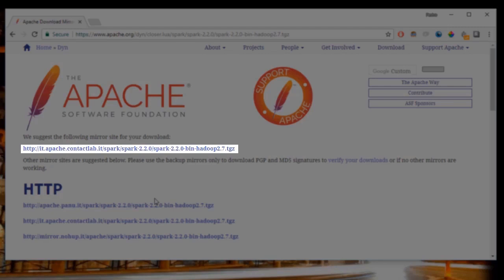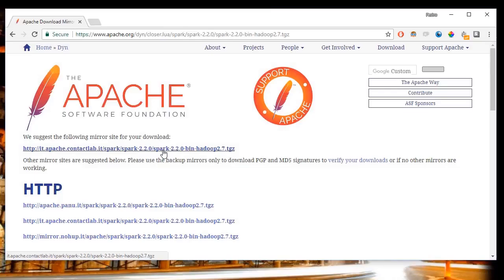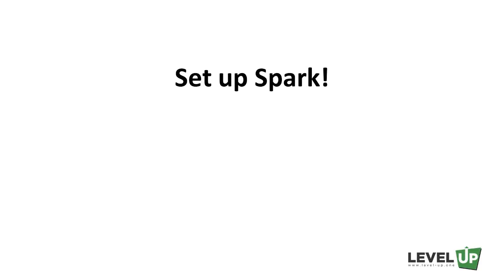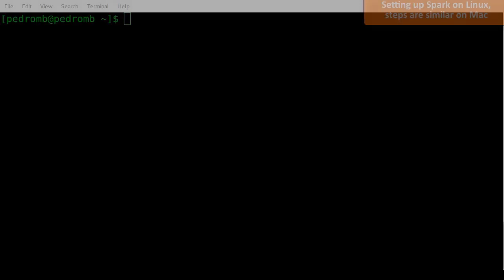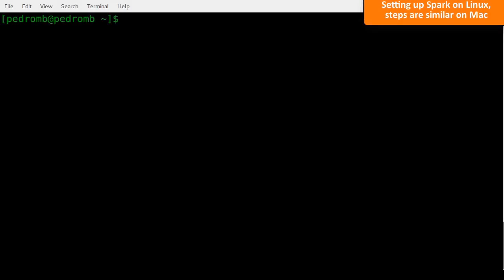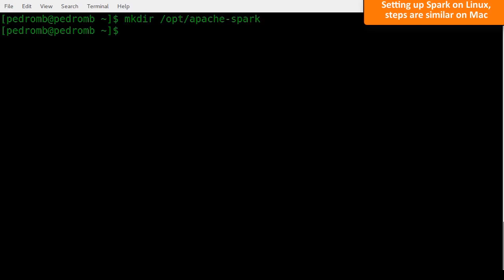Let's go through the process of setting up Spark for both Linux and Windows. On Mac, follow the same steps as Linux. On Linux, open a terminal. First create the folder where we'll unzip Spark — software not included with the distribution should be stored under the opt folder, so create an Apache Spark folder under opt. Then use the tar command to unzip Spark into the folder we just created.